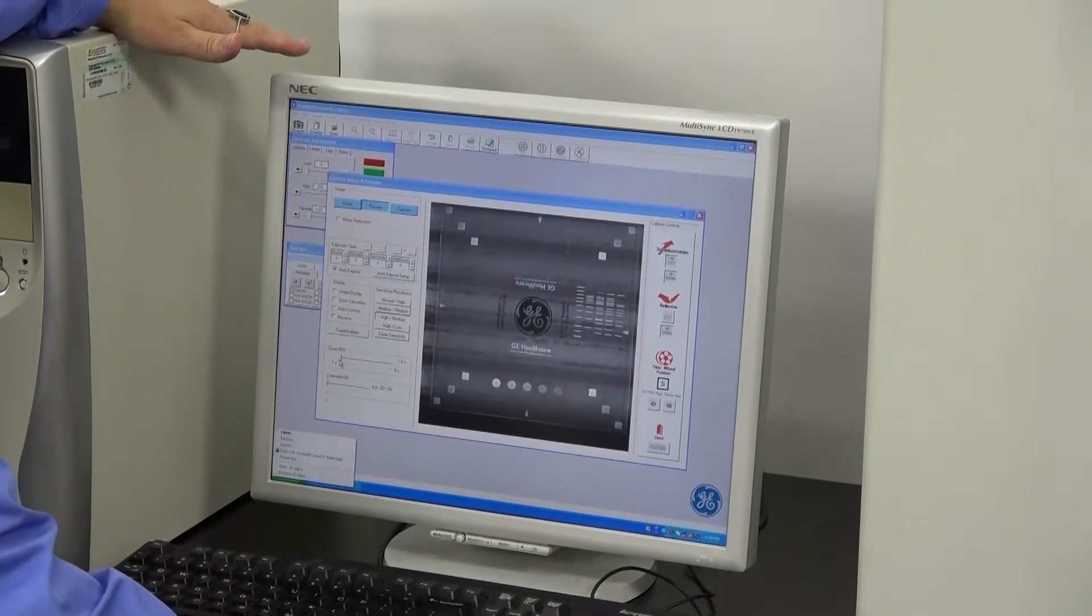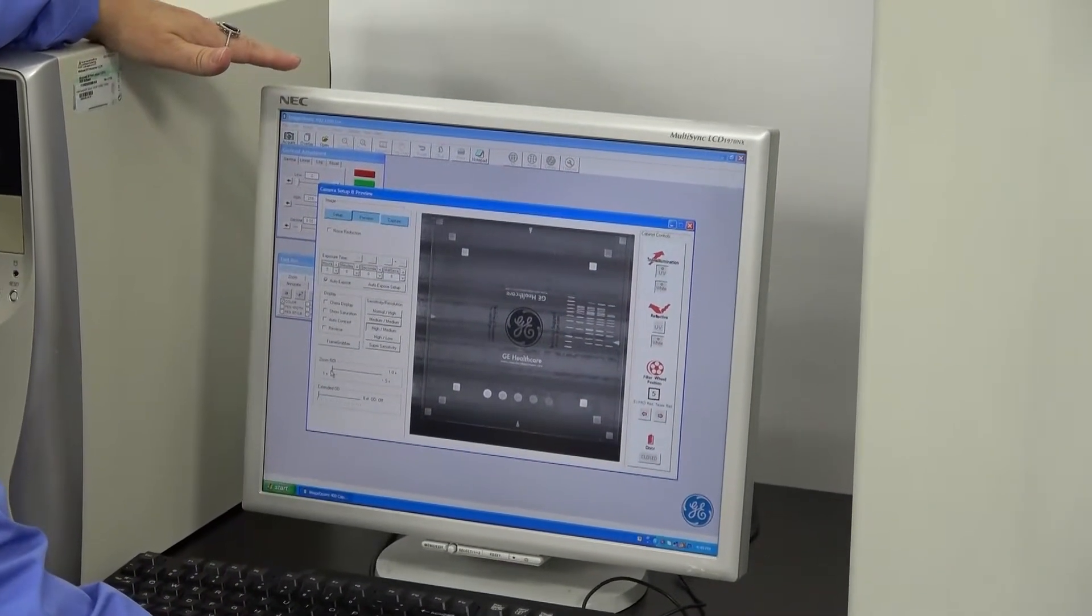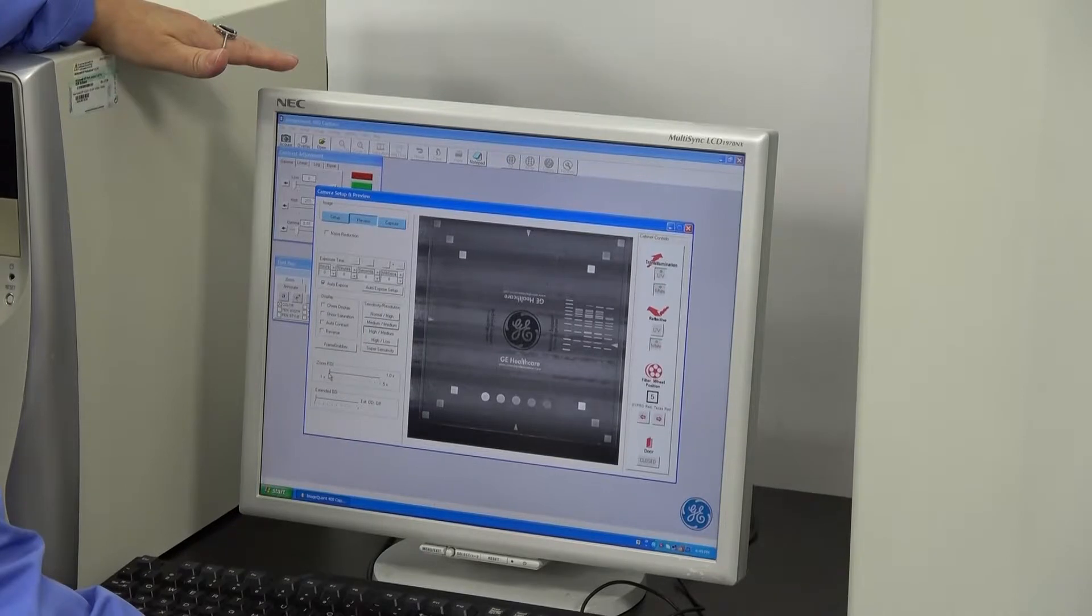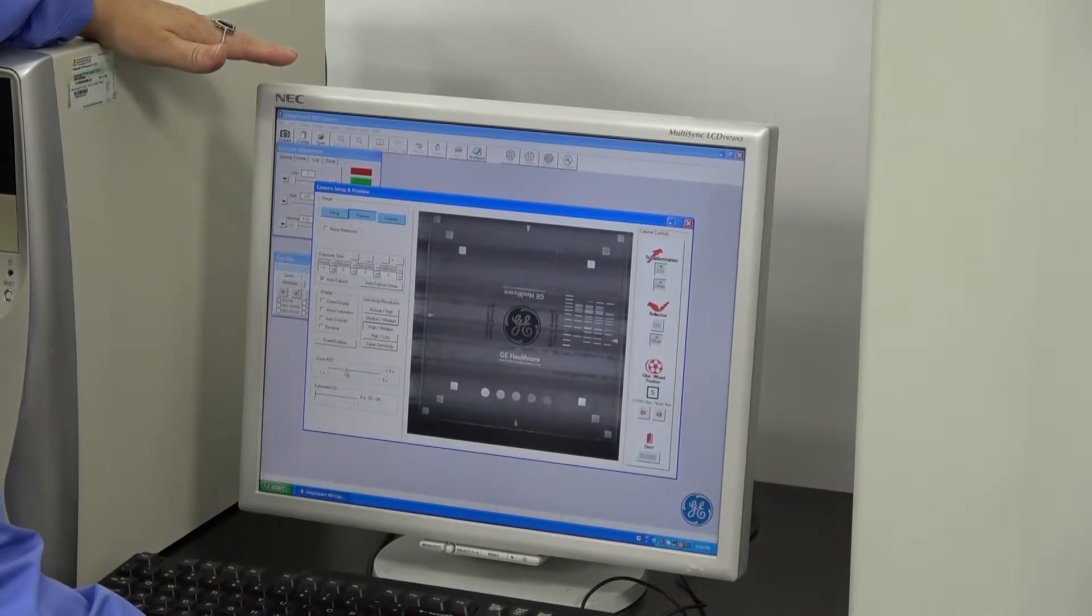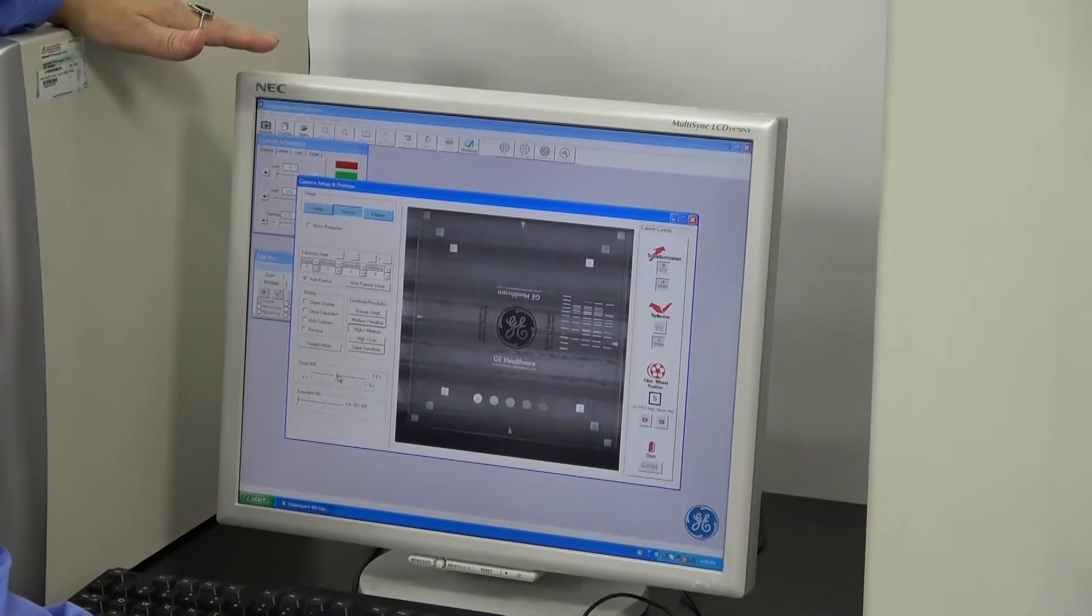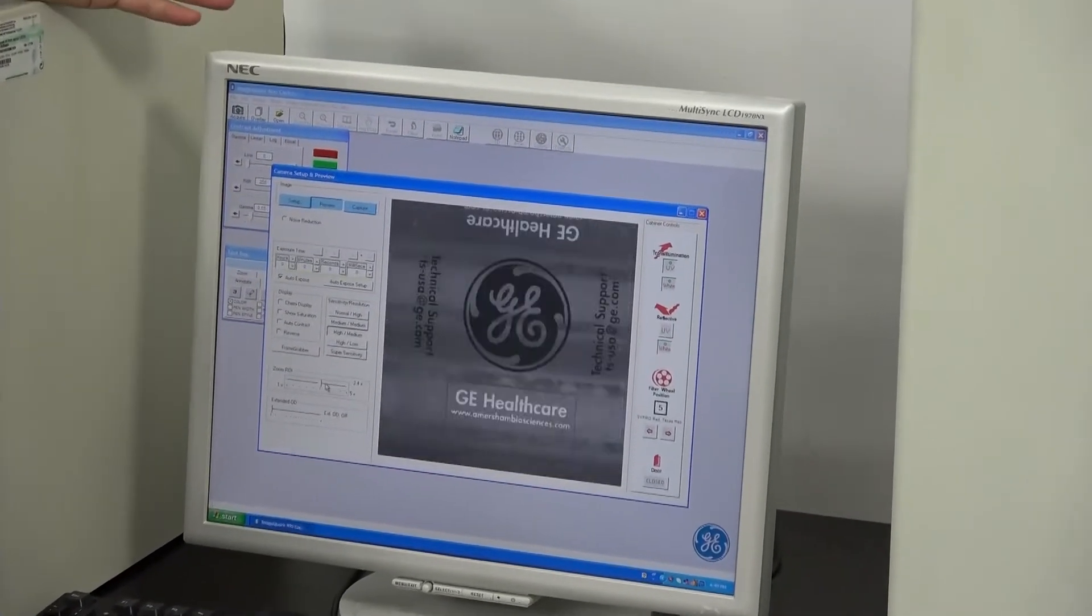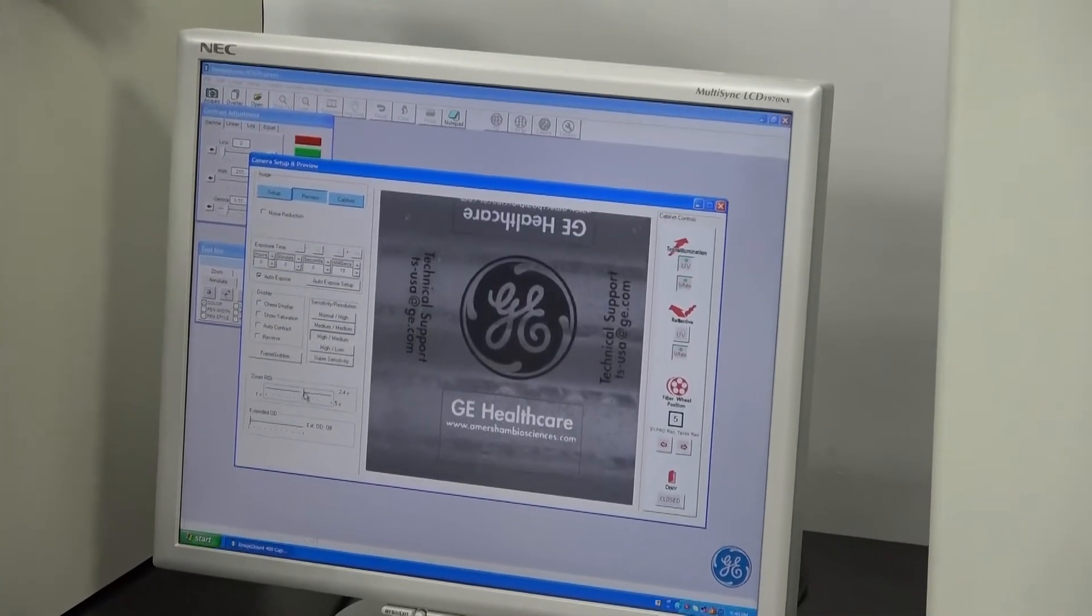You can also manipulate the software to help with the imaging, as in this zooming in.